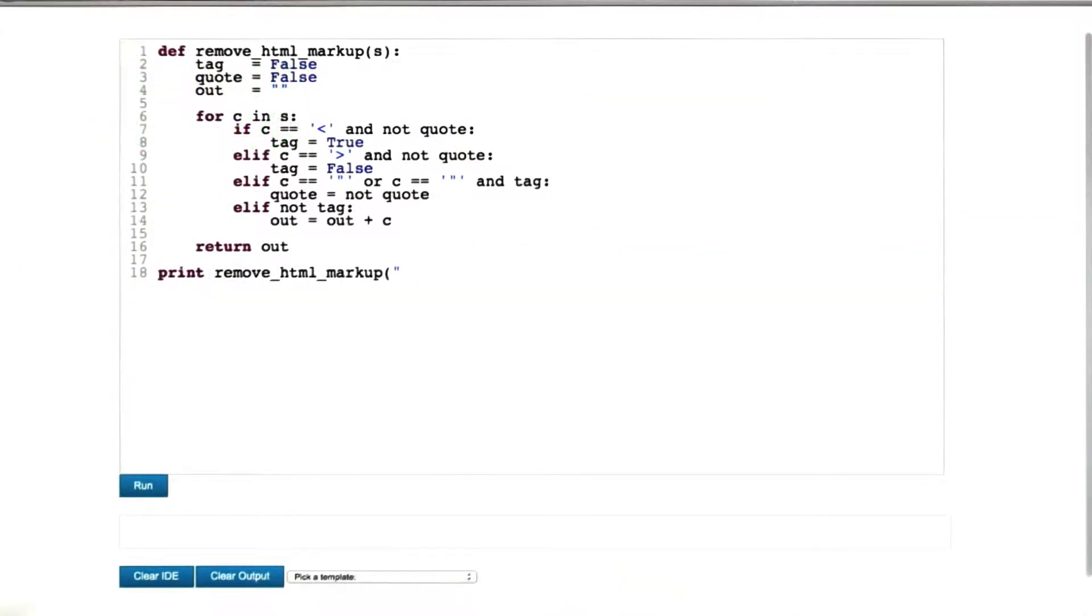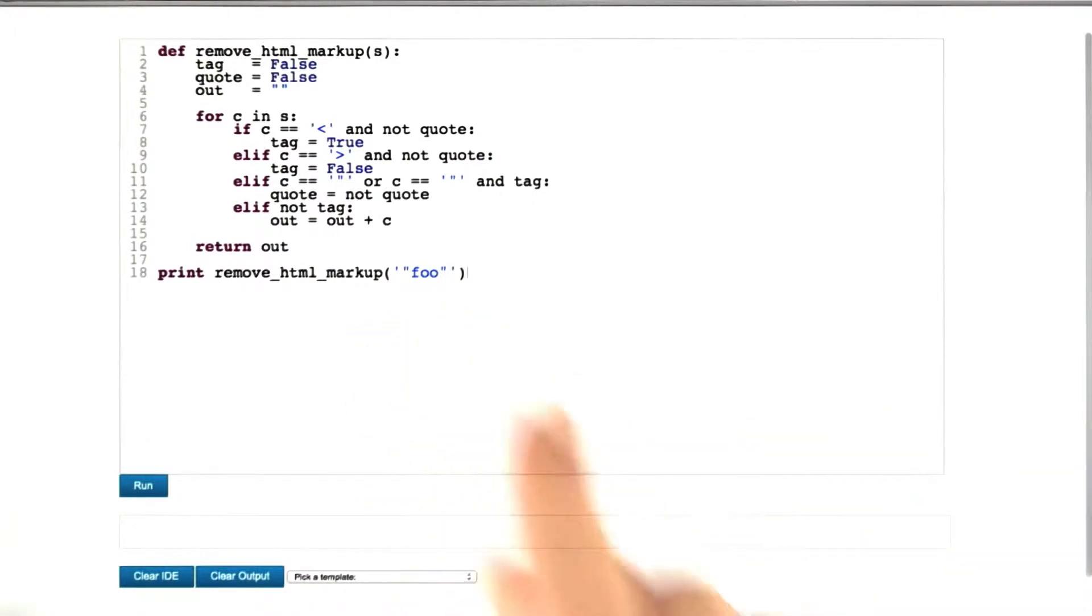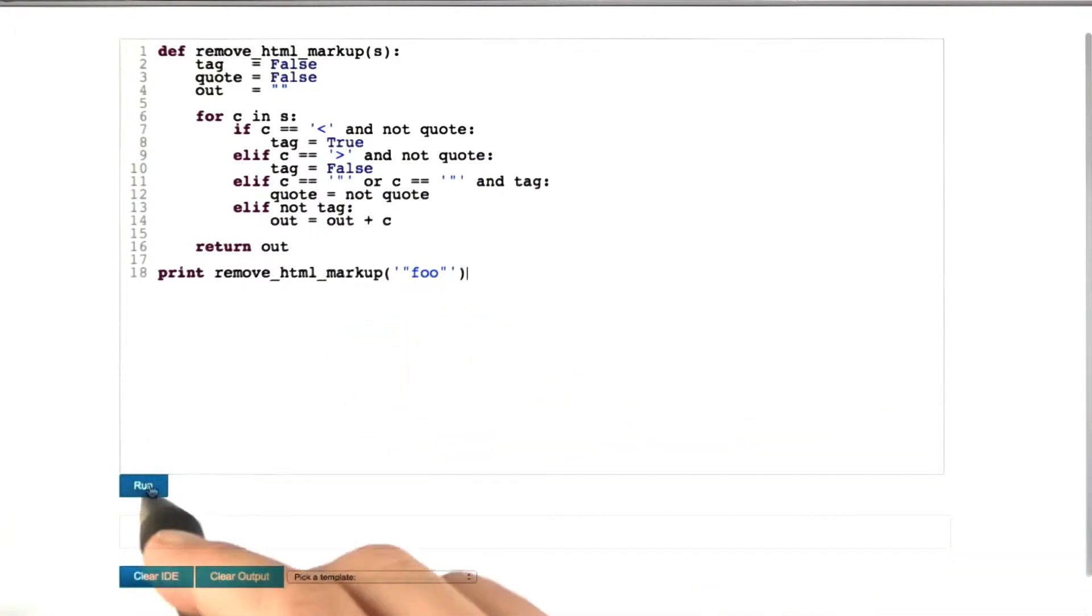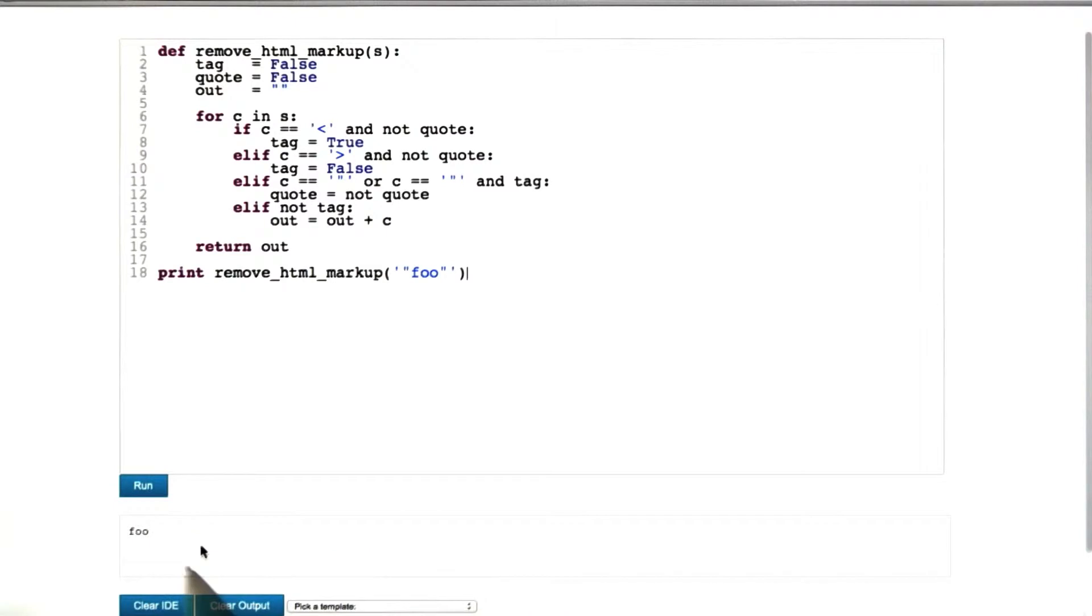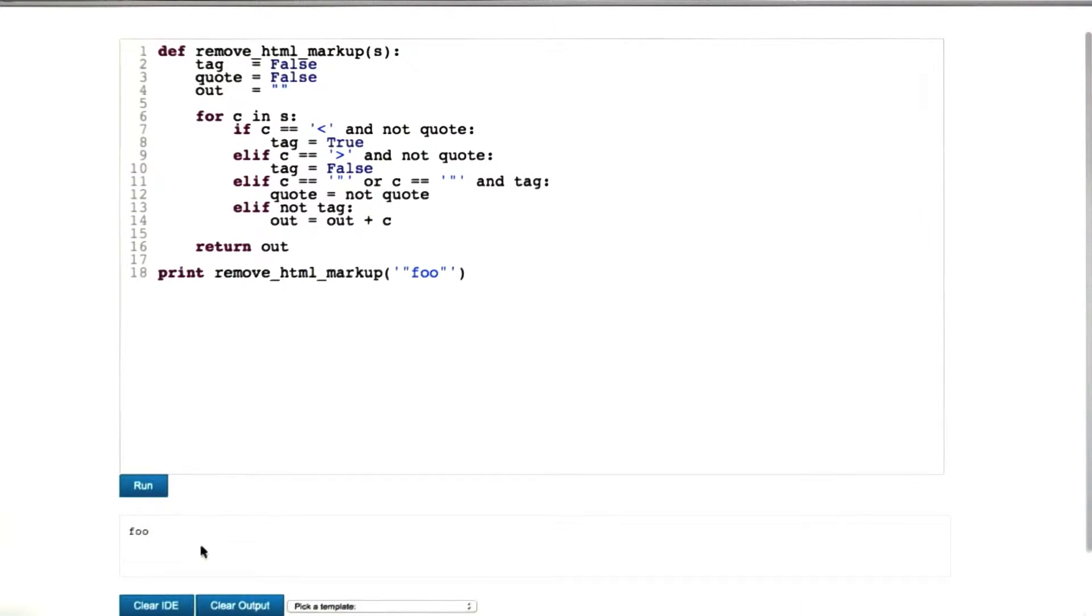Here again we have our buggy function, and now let's conduct the experiment. So we invoke print HTML markup with foo in double quotes. We press run, and the output is foo without double quotes.